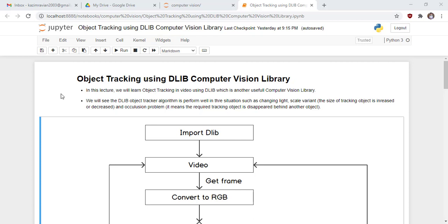We will see how the Dlib Object Tracker algorithm performs well in situations such as changing light, scale variance — which means the size of the tracked object is increased or decreased — and occlusion problems, meaning the required tracking object disappears behind another object.